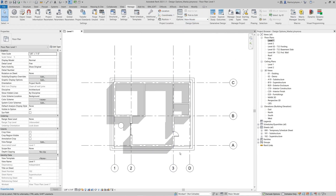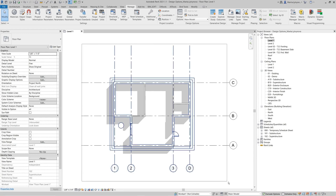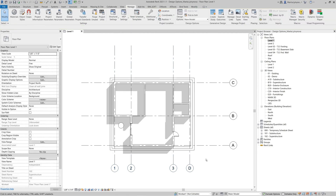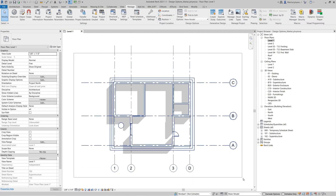Now, more about selection. While working in the main model, you can exclude elements that are assigned to an option by setting the check mark on Exclude Options. You can see that only elements from the main model are selected. To select everything from the view, remove the check mark from Exclude Options.